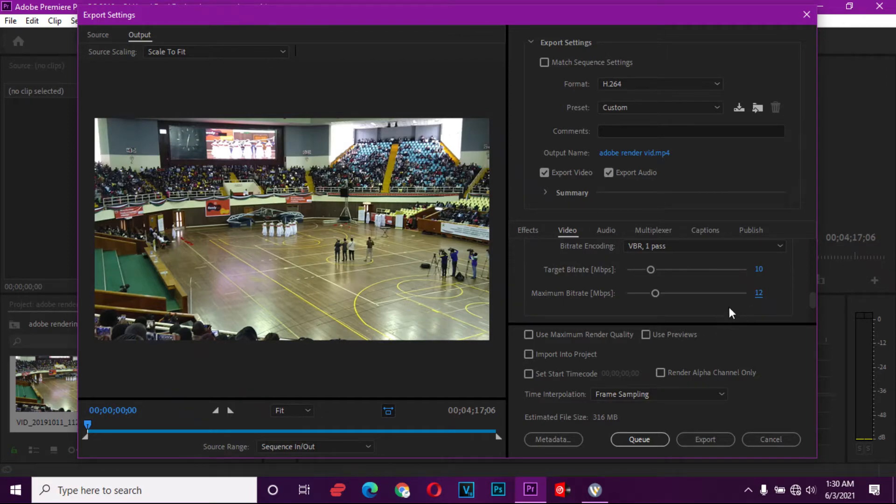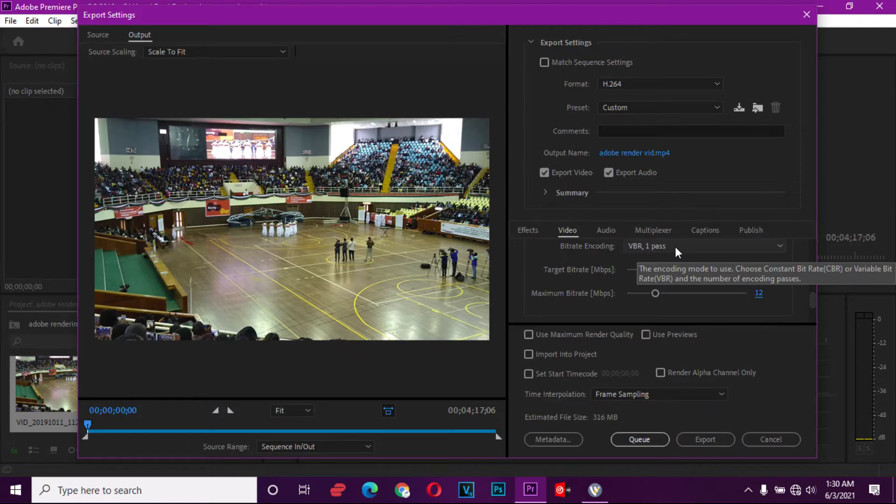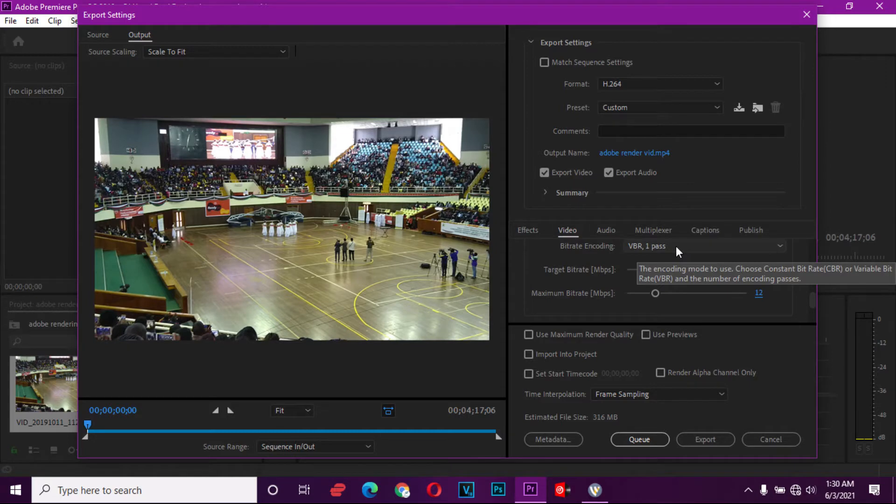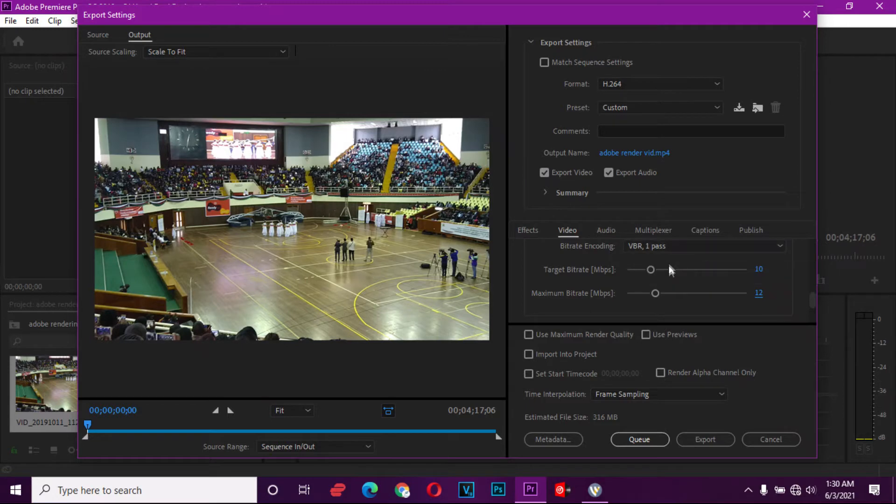So when we do that, we're going to make sure we select only the one-pass, because two-pass has to go like double. When you're trying to render something into a better quality, try to use the two-pass. It will give you a much cleaner video.